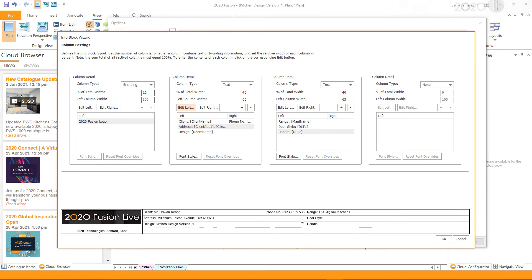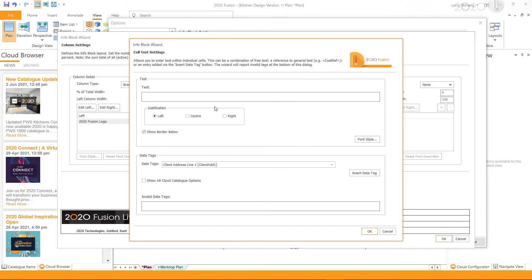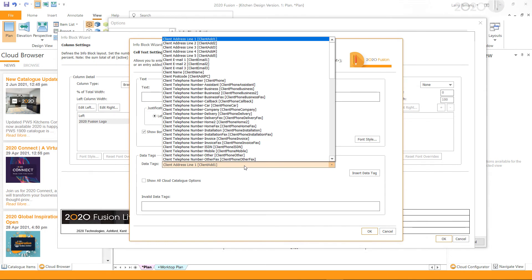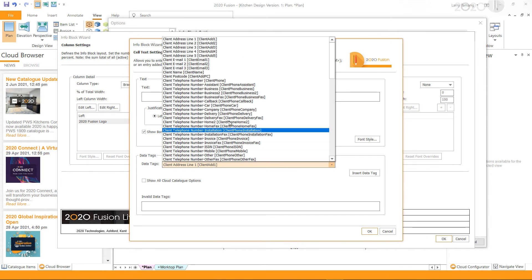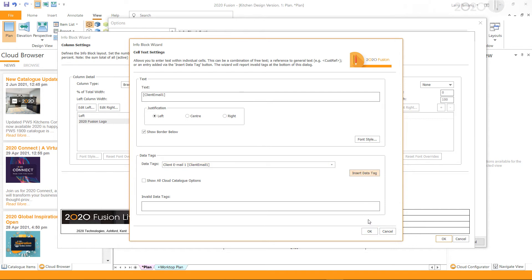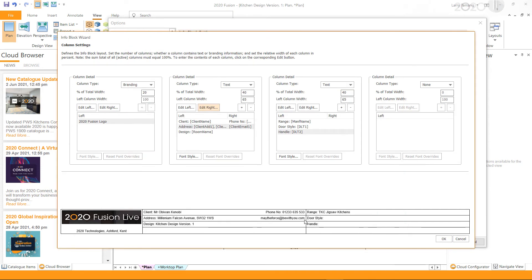On the right side of the same row, I want to display the client's email address. I select the row and click Edit Right. If you do not want any text in front of your data tag, you can leave it blank. I select the data tag for email address and click Insert Data Tag. The design name is displayed on the third row, so I will leave it as it is. To add more rows, click the plus button; to remove a row, select it and click the minus button.